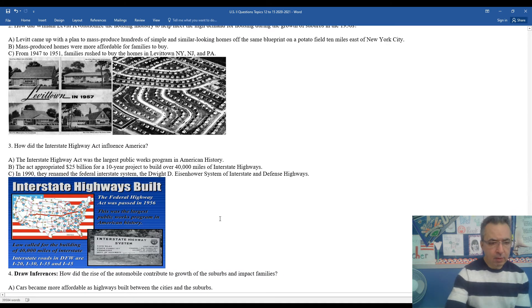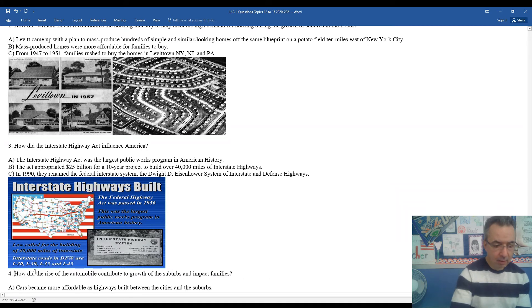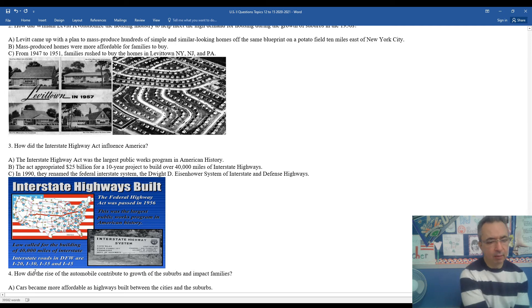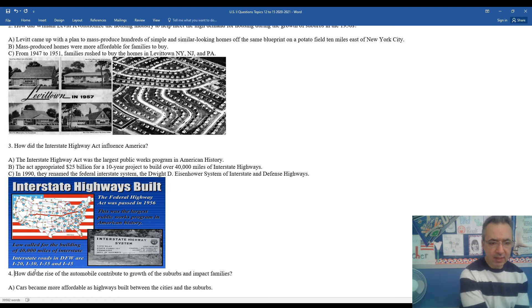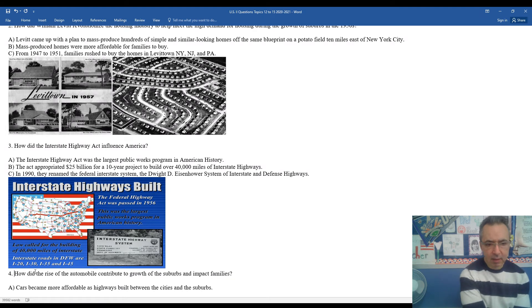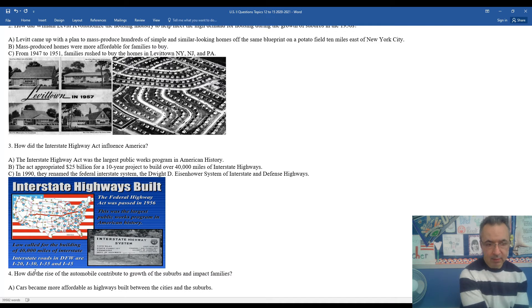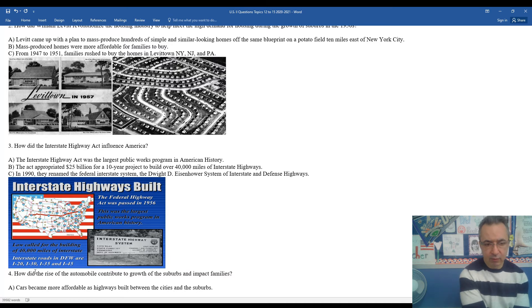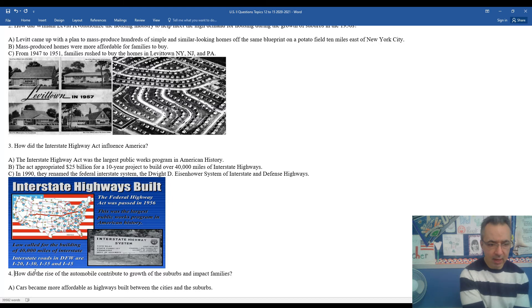We had alluded a little bit in previous discussions about the Interstate Highway Act being one of the most important accomplishments of Eisenhower's presidency. So looking at number three, how did the Interstate Highway Act impact America? The Interstate Highway Act was the largest public works project in the history of the United States. The act appropriated $25 billion over a 10-year period to build 40,000 miles of interstate highways.